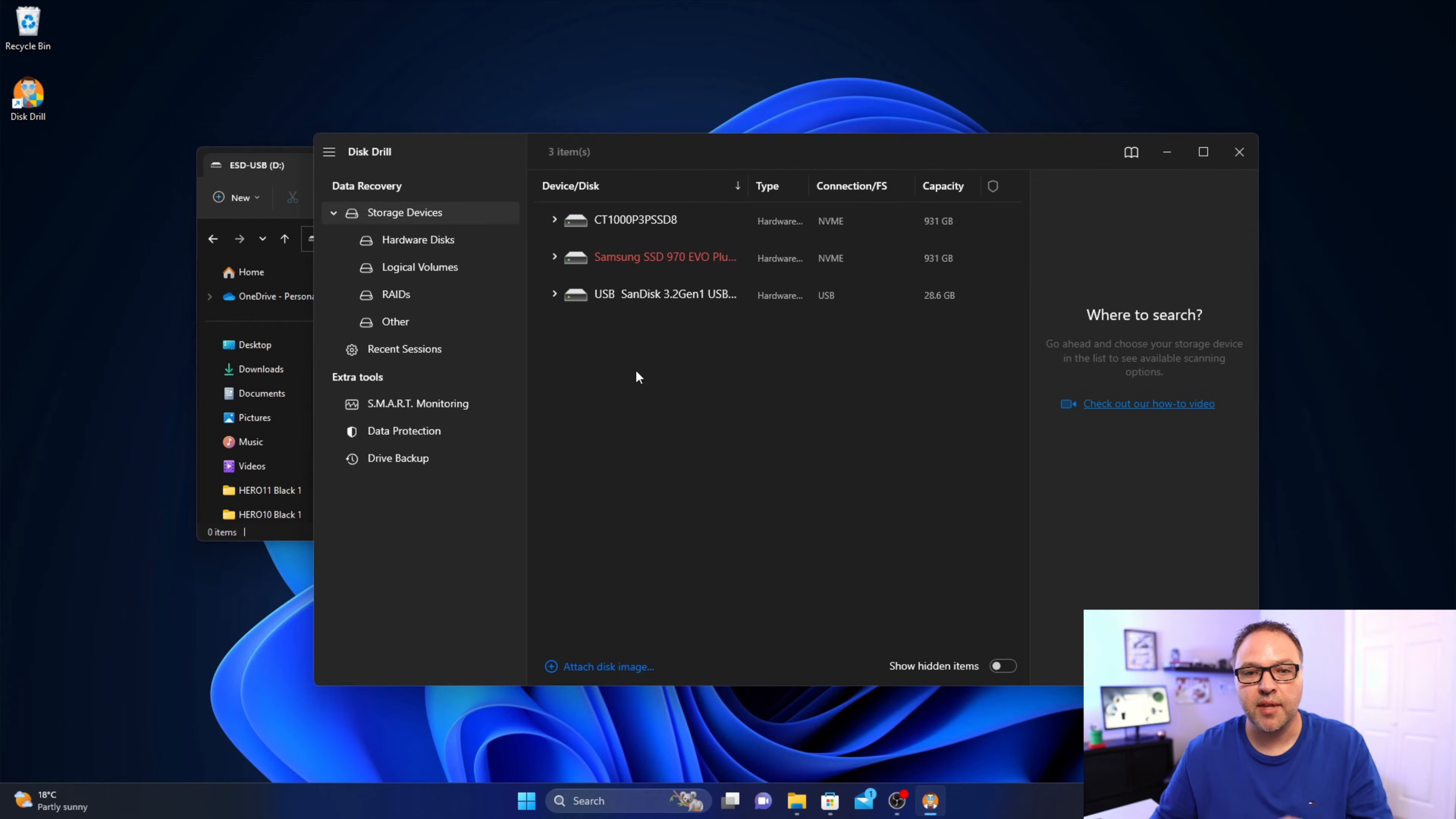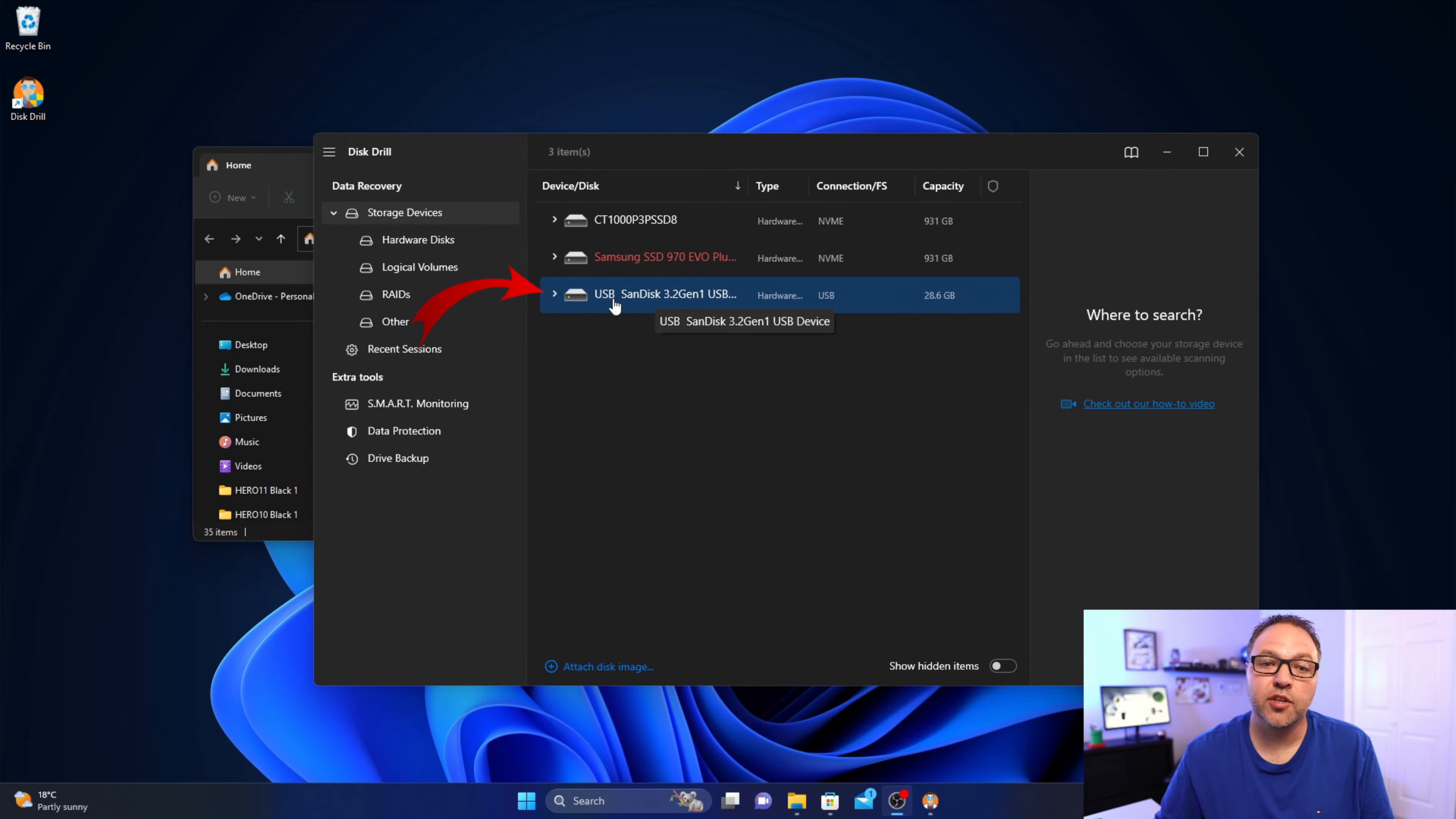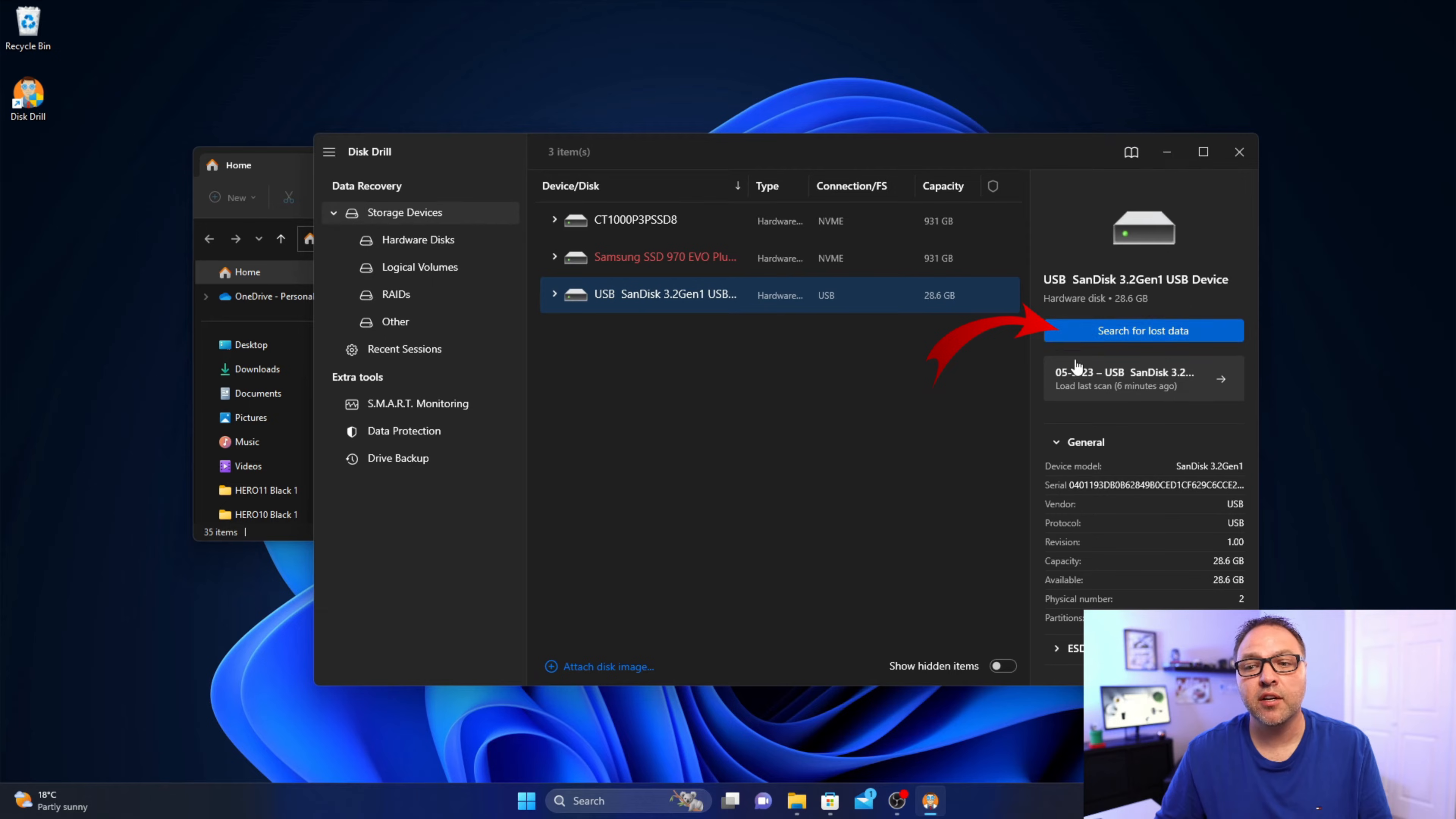There we are, it's all loaded up and it's gonna look something like this and you'll be able to see all the drives from your PC in here. So let's go ahead and select our flash drive here. You can search for your flash drive. Mine's called USB SanDisk 3.2, yours is likely called something different. Let's go ahead and left click on that. And when you do that, you're gonna see the option here that says search for lost data over on the right hand side. Just go ahead and left click on that.